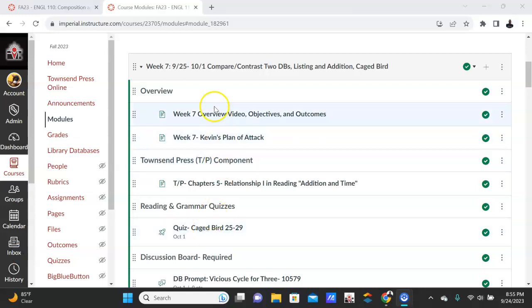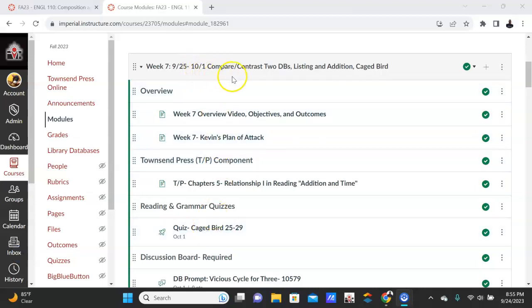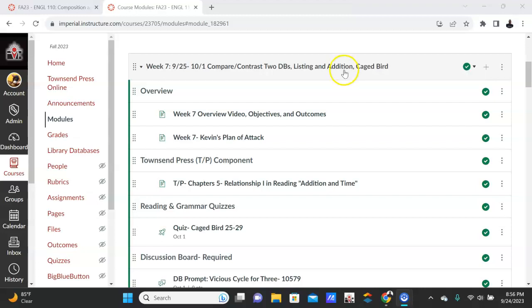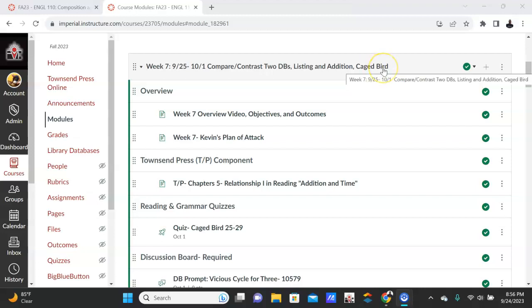Hello everybody and welcome to the Week 7 module. This week we're going to compare and contrast again—this will be the last week we work on that—and then we're going to jump into persuasion and argumentation. You're going to go over listing and addition time words that will help you list or give you time words like before, after, etc. And then you're going to have a quiz on our novel, I Know Why the Caged Bird Sings.